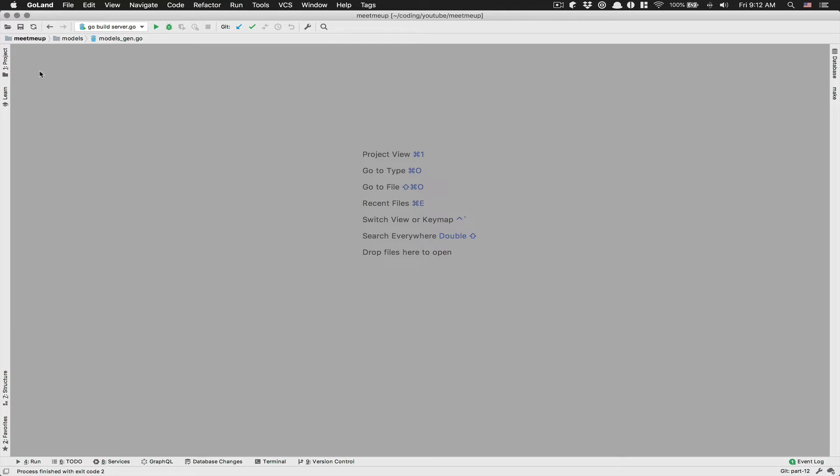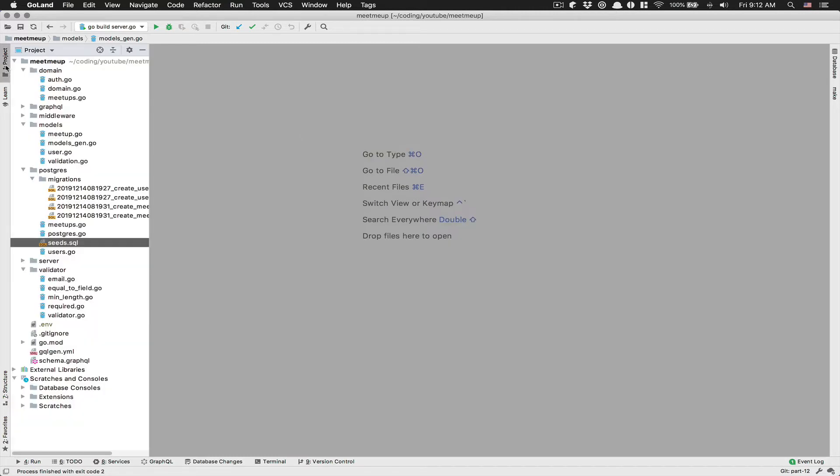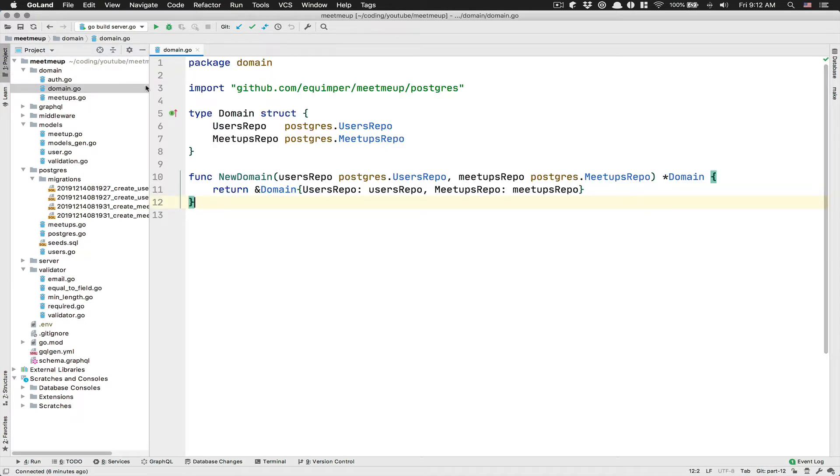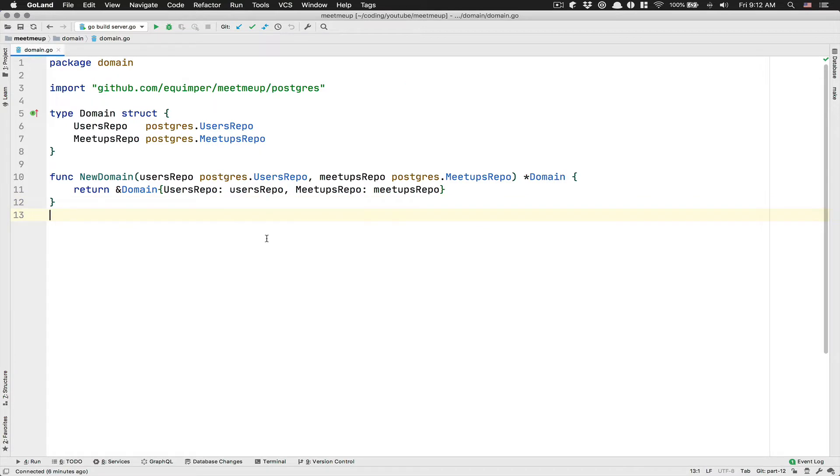So what we're going to do is we're going to start inside the project domain, inside the domain file, inside the domain package. What we want to add here is going to be just a simple interface.